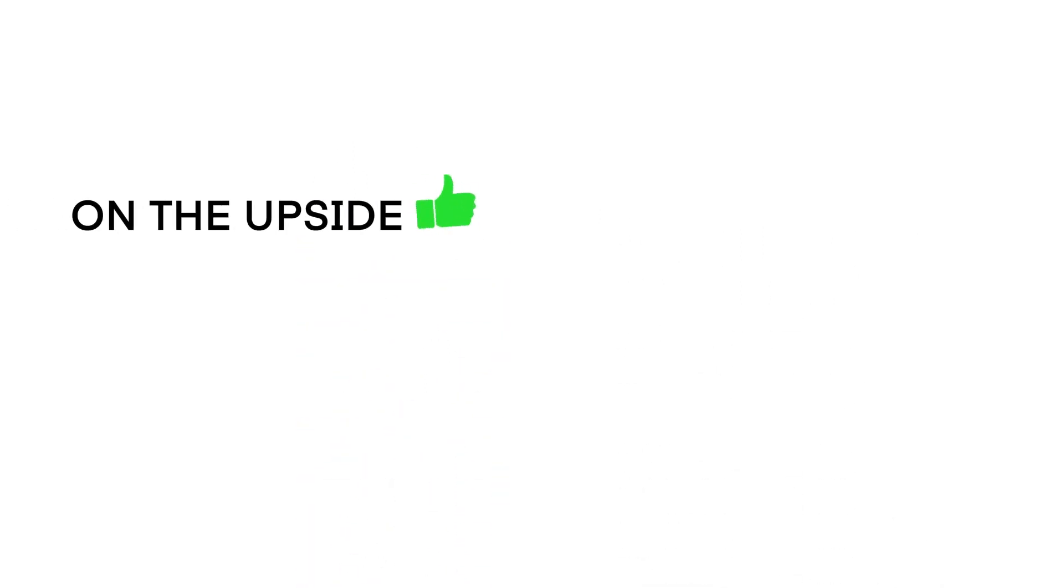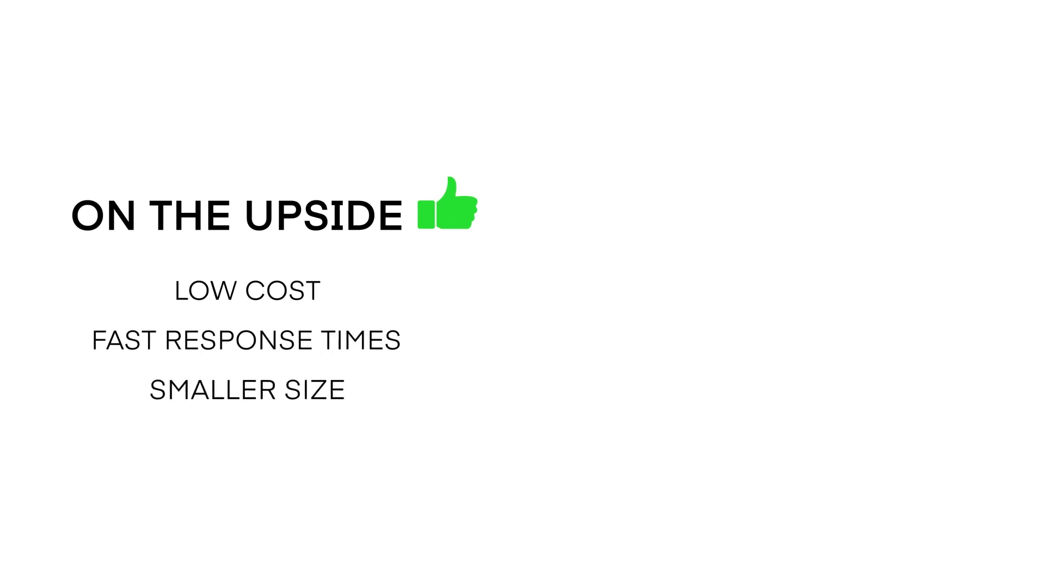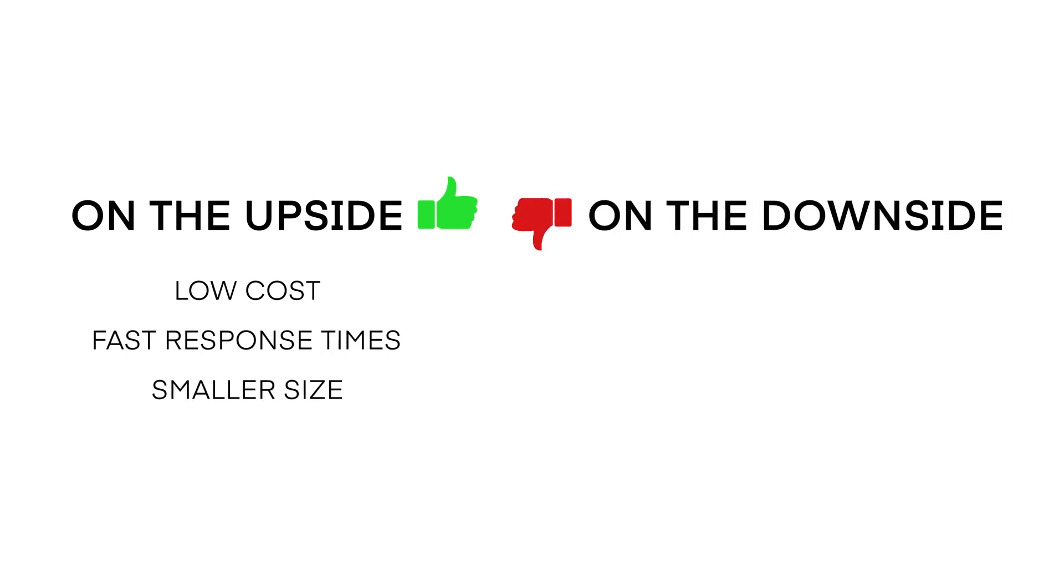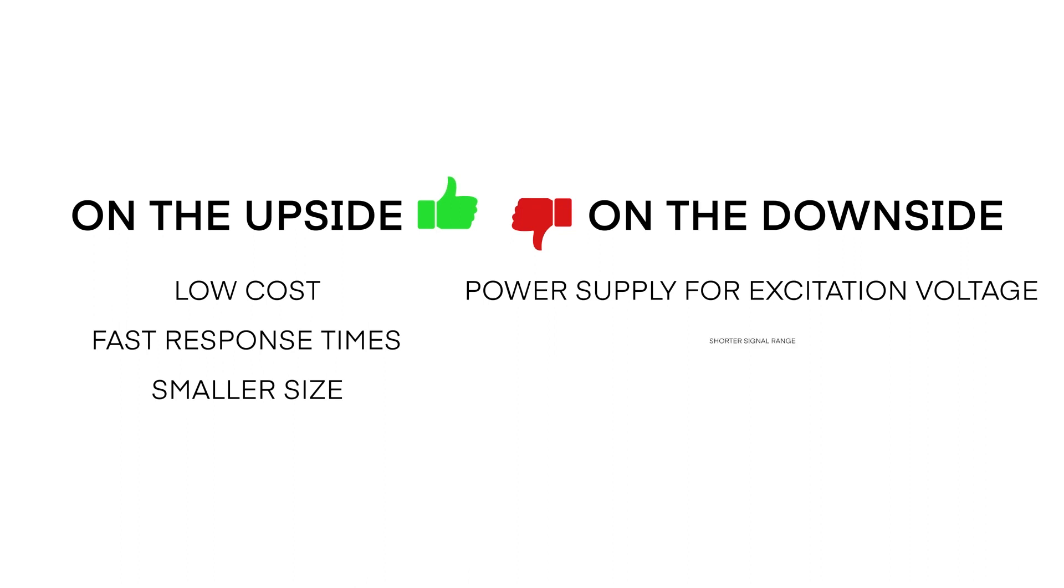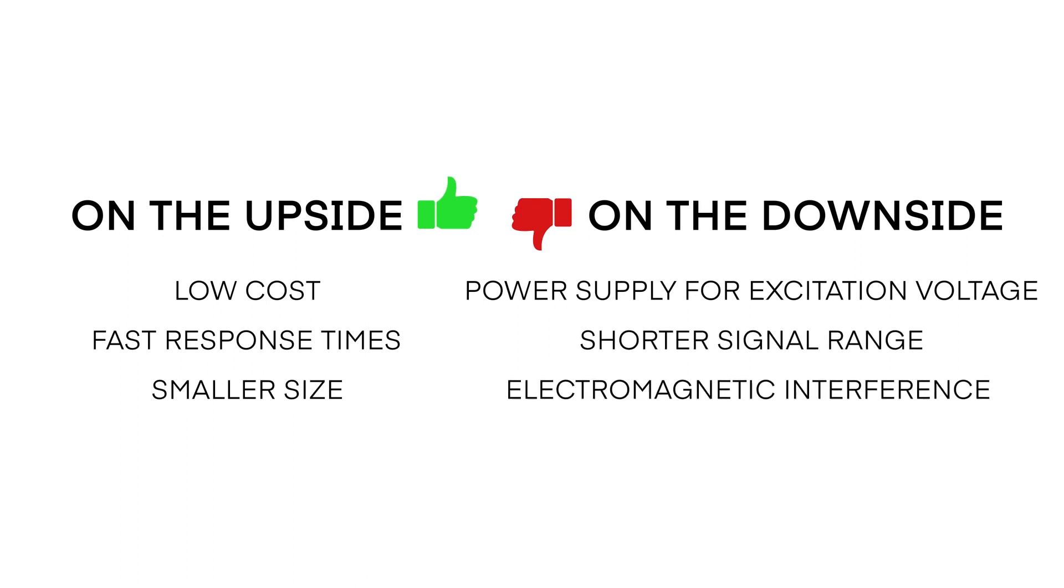The upside to millivolt per volt output is low cost, fast response times, and smaller size. The downside is the need for a regulated power supply to provide excitation voltage, shorter signal ranges, and they're vulnerable to electromagnetic interference.